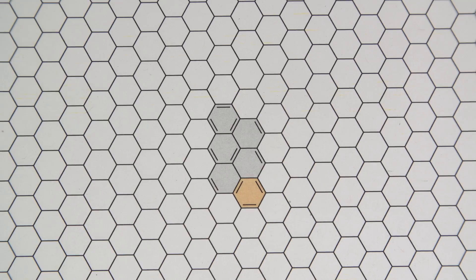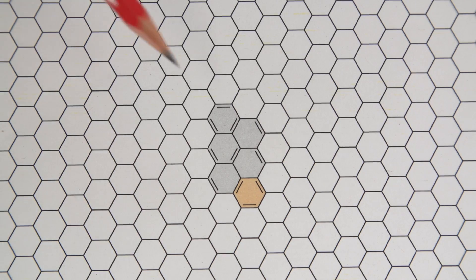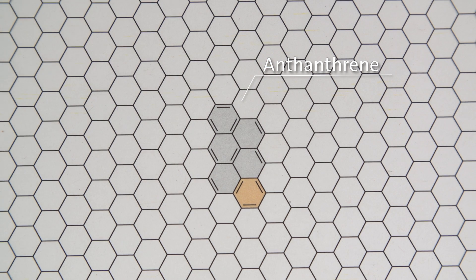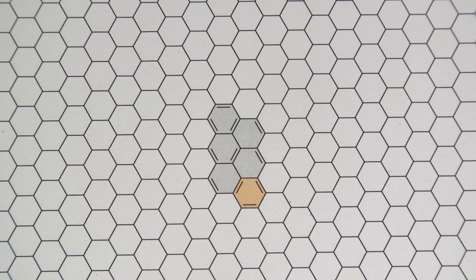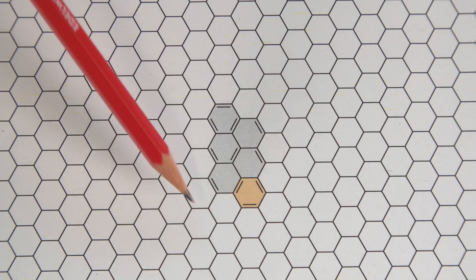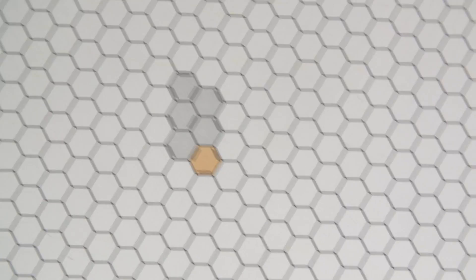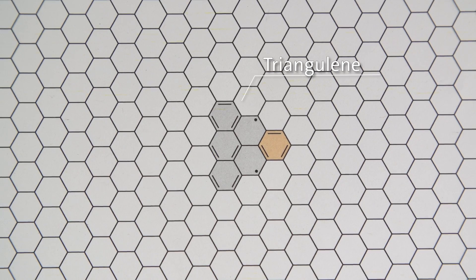When we connect more benzene rings, we can get this molecule called anthanthrene. This molecule is a common pollutant in cigarette smoke. Just by moving this one benzene ring in yellow, we get triangular shaped molecules which display radically different properties.